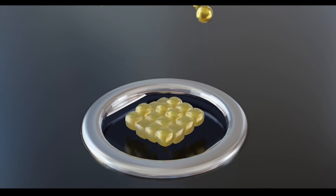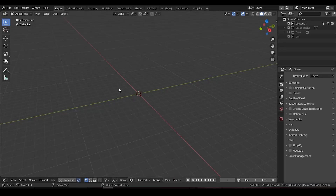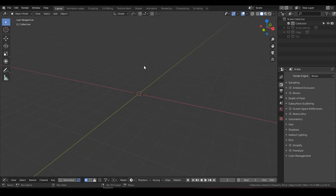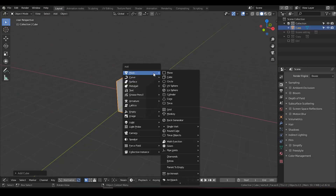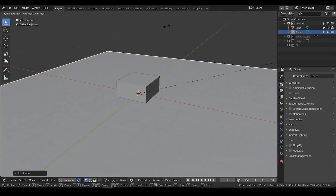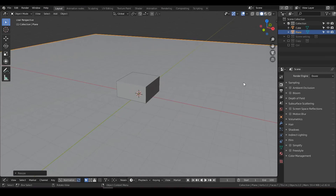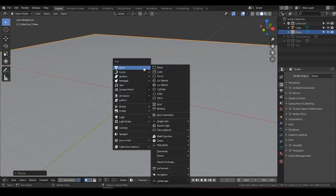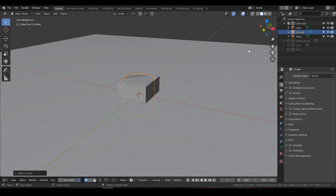So let's start. The modeling is easy. I need to delete the default cube, add another cube, add a plane, increase its size, and add a cylinder for future boolean.